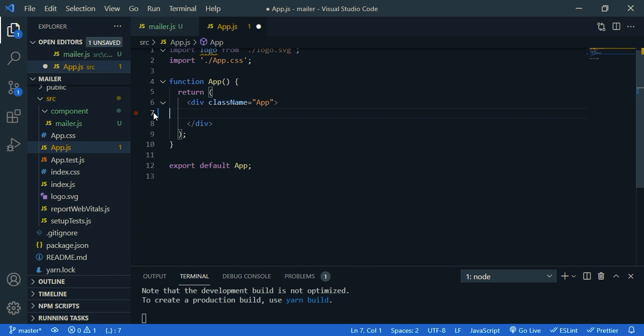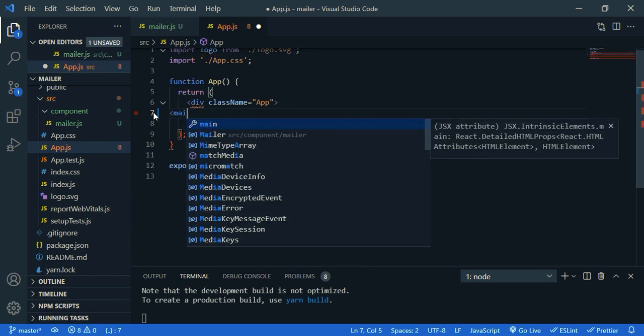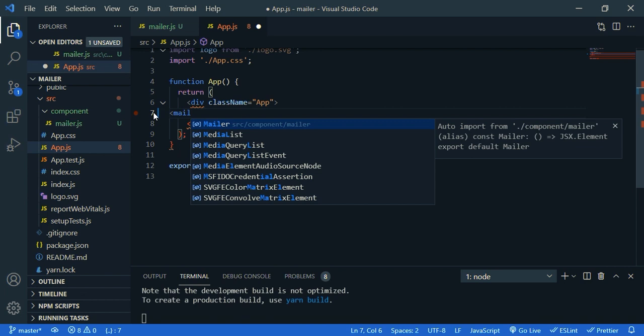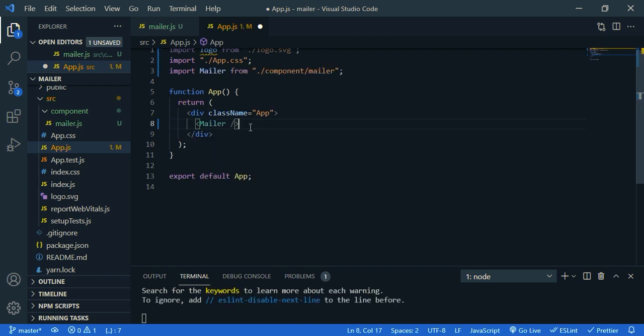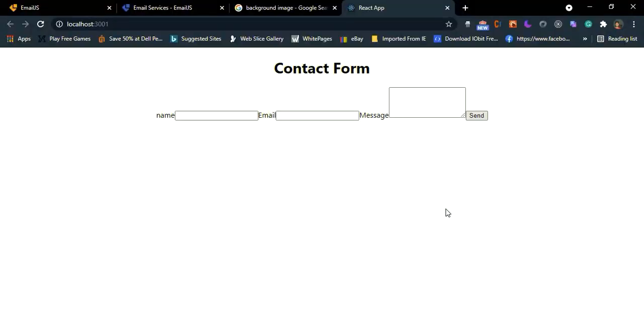And let's import our component. So mailer. I have auto import extension, so you can see it is automatically imported. So if you don't have, you have to type it manually. Okay, let's check the design. Yeah, this is the basic form. And now I'm going to design it using Bootstrap and some CSS.